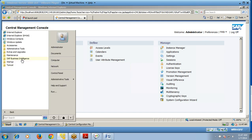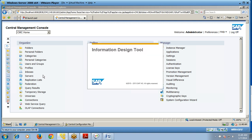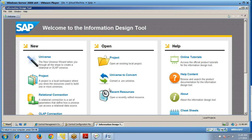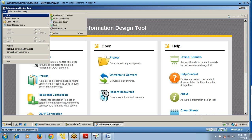Now check the client tools. Go to Information Design Tool — this is an additional feature available from version 4.0 onwards and is also available in 4.1. Here you can create a new universe, create a project, create a relational connection, create an OLAP connection, open a project, or convert between universes. The key difference between Information Design Tool and Universe Design Tool is that Information Design Tool supports multiple connections to databases, while Universe Design Tool does not.